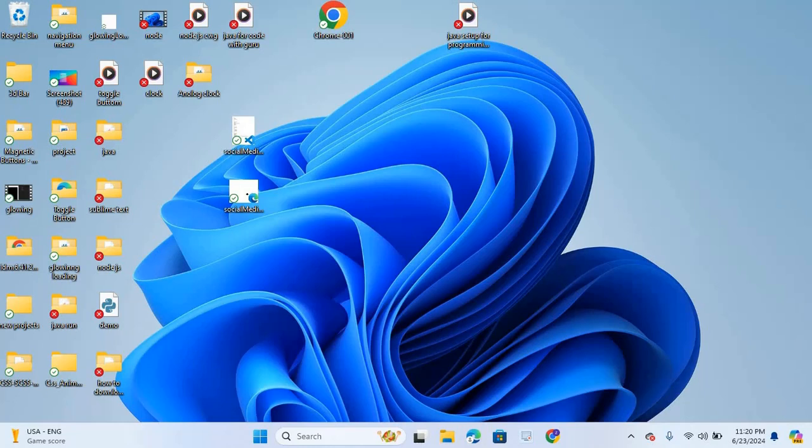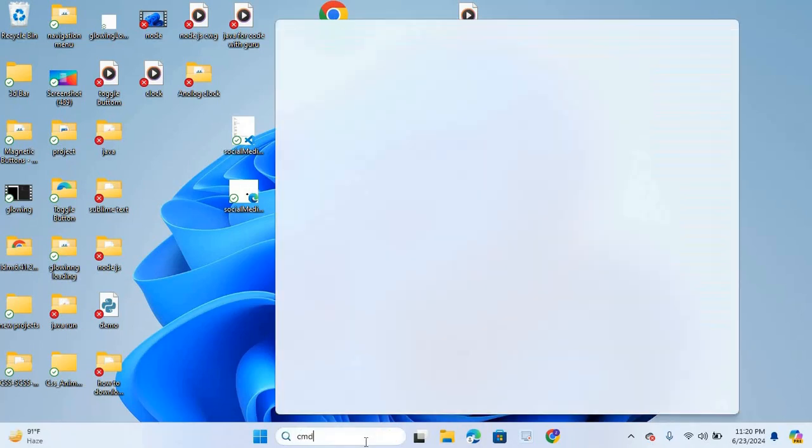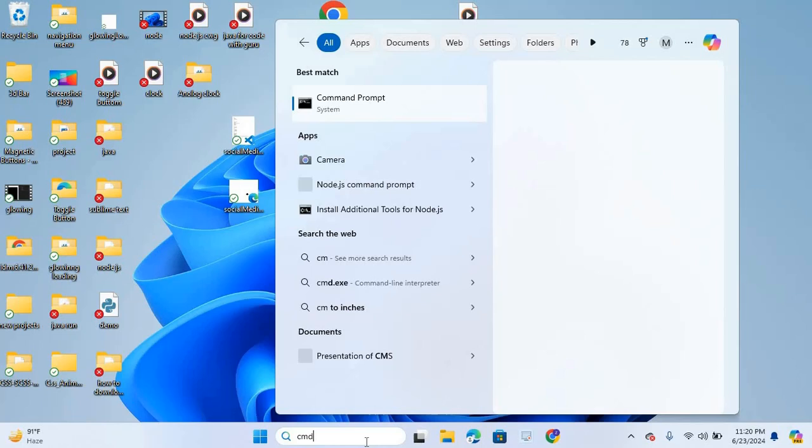First I will check Node.js. For that I open CMD. Here I will search CMD, enter. Now type node space hyphen v, enter. You can see version 20.14.0 is the latest version of Node.js, so it is installed.